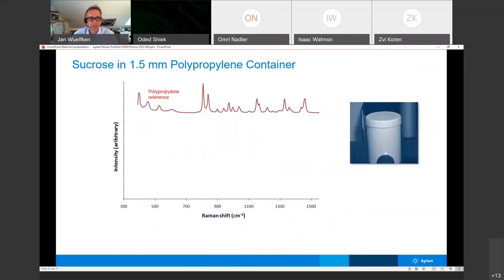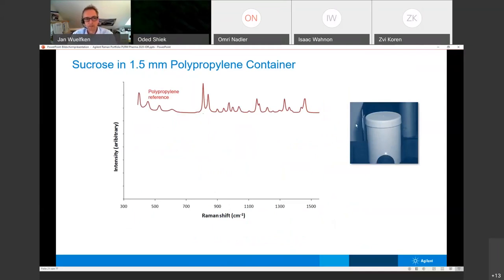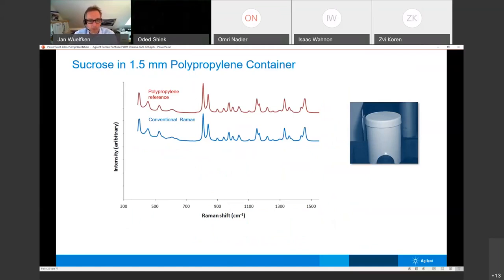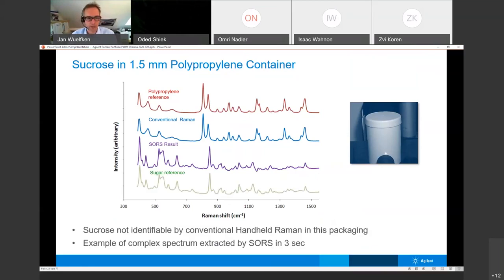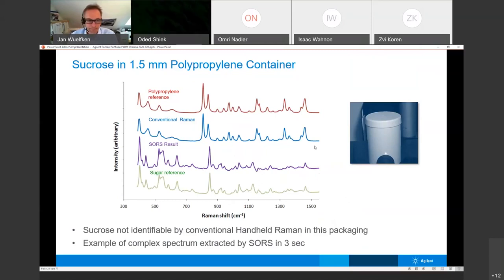As an example: sucrose in a 1.5 mm polypropylene container. You first measure the polypropylene reference — that's what you'd get with a standard handheld Raman. Then with SORS you get a nice, clean spectrum. The measurement takes just three seconds. The resulting SORS spectrum matches the sucrose reference perfectly. This is how SORS works in practice.